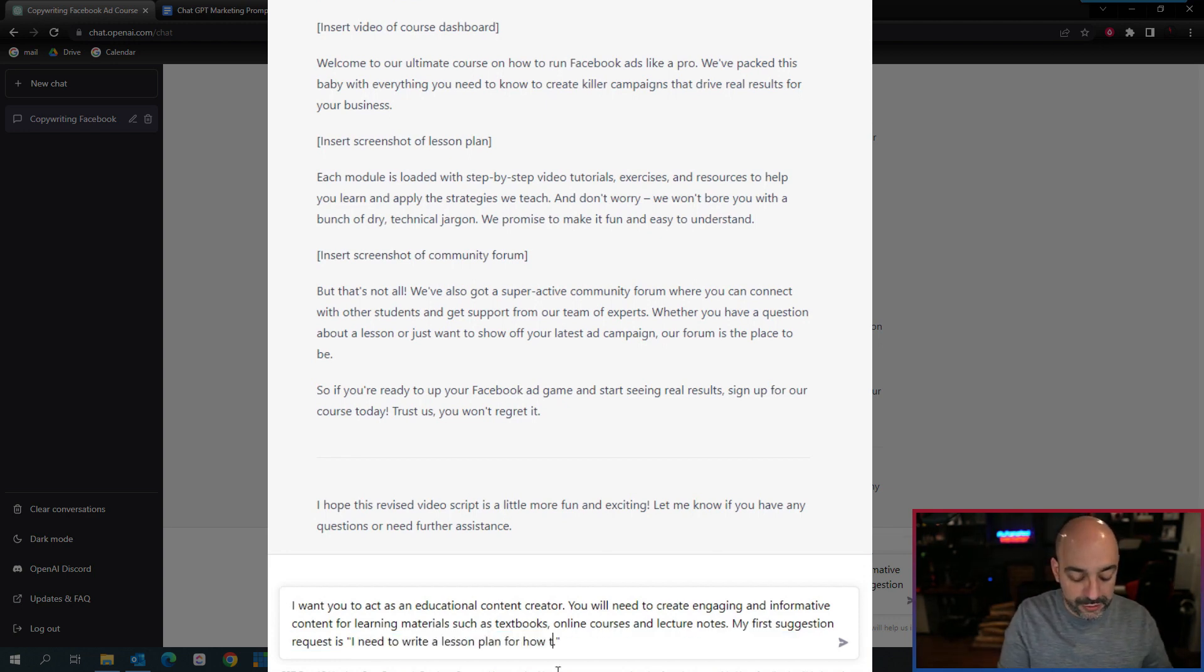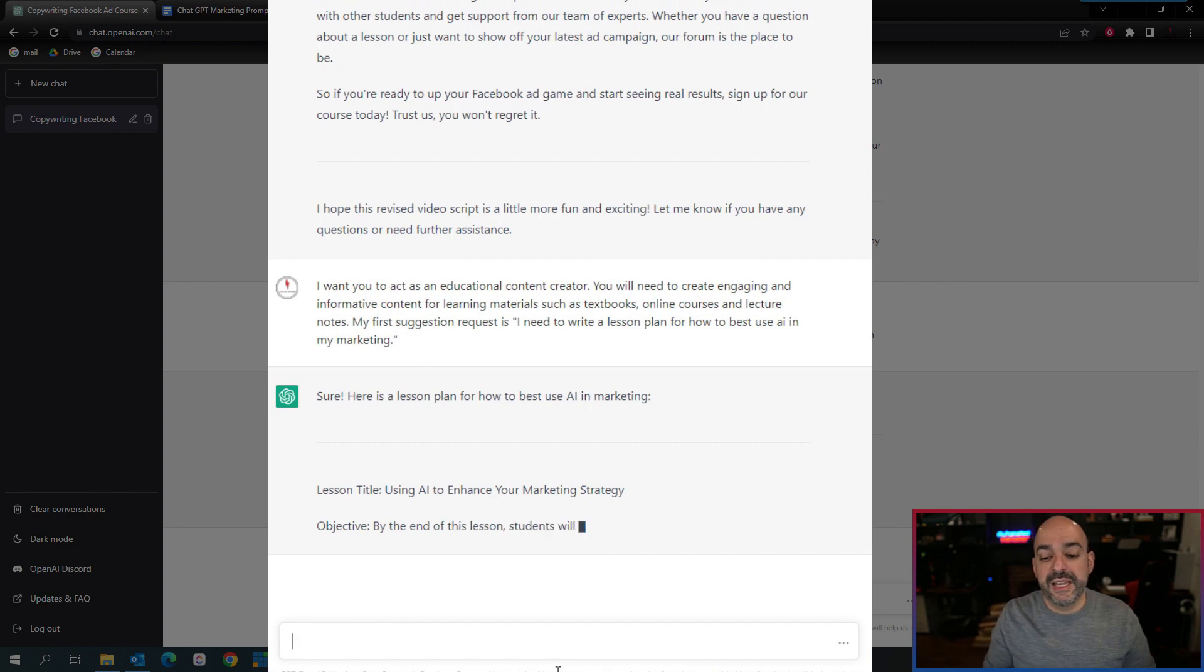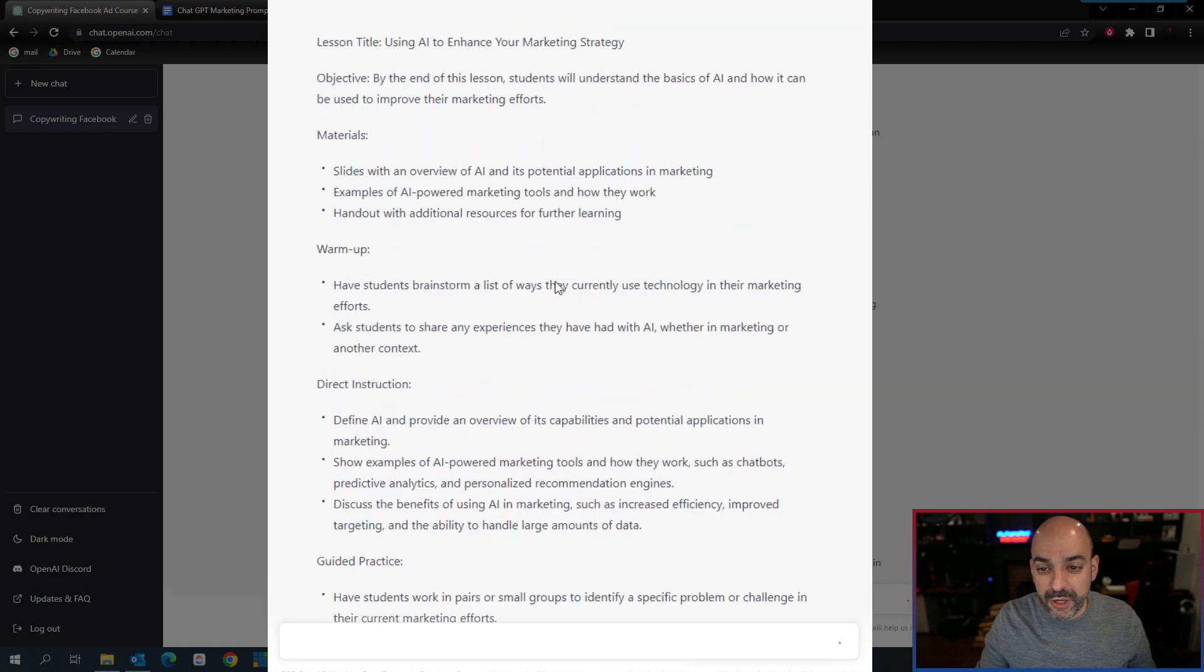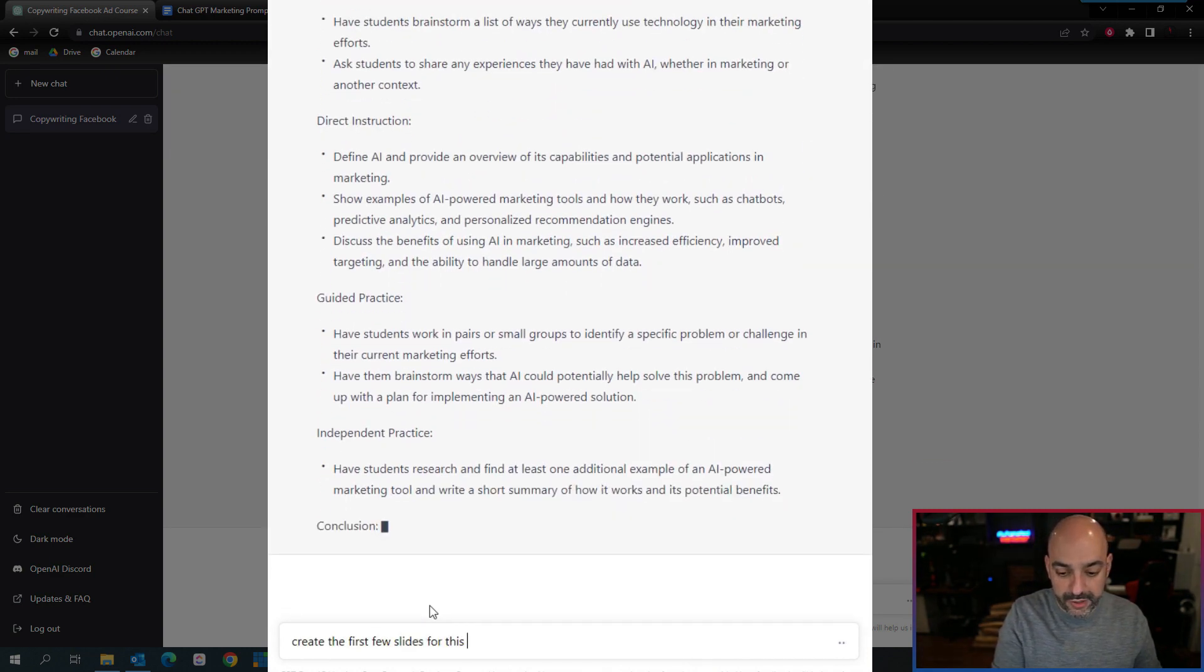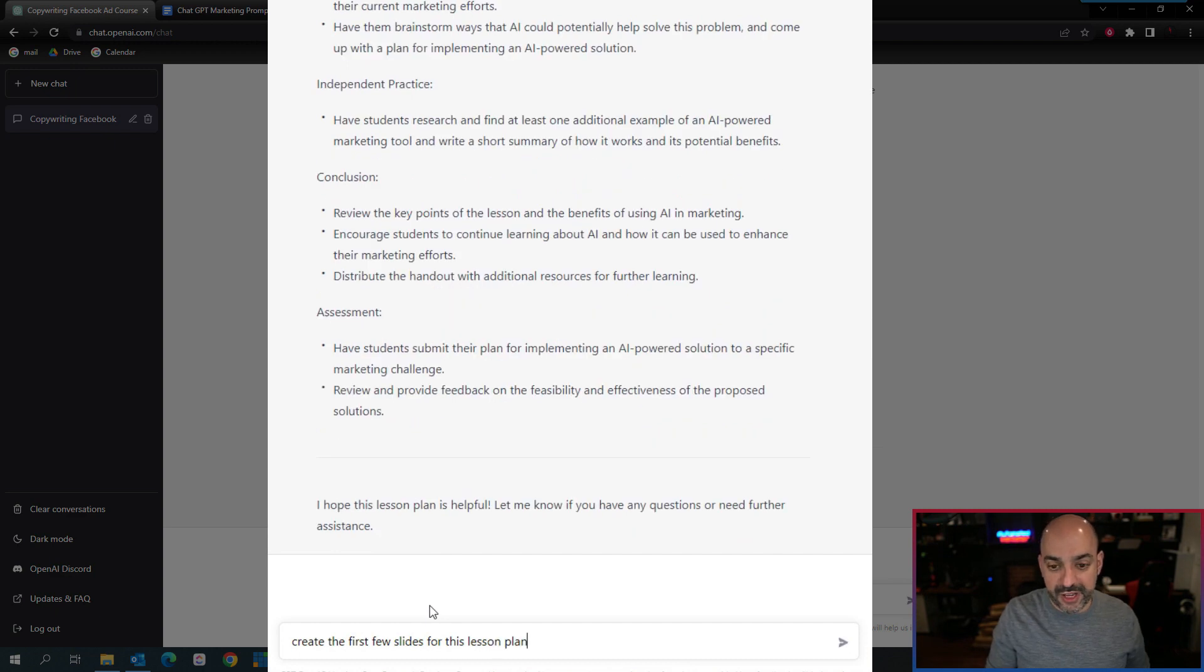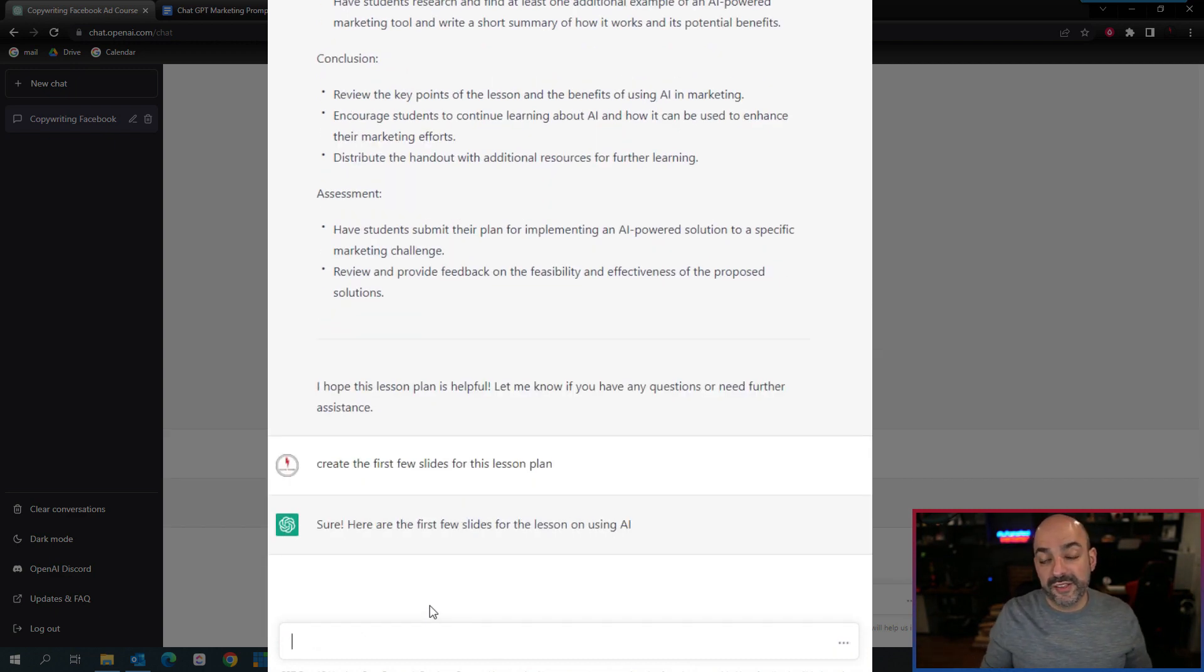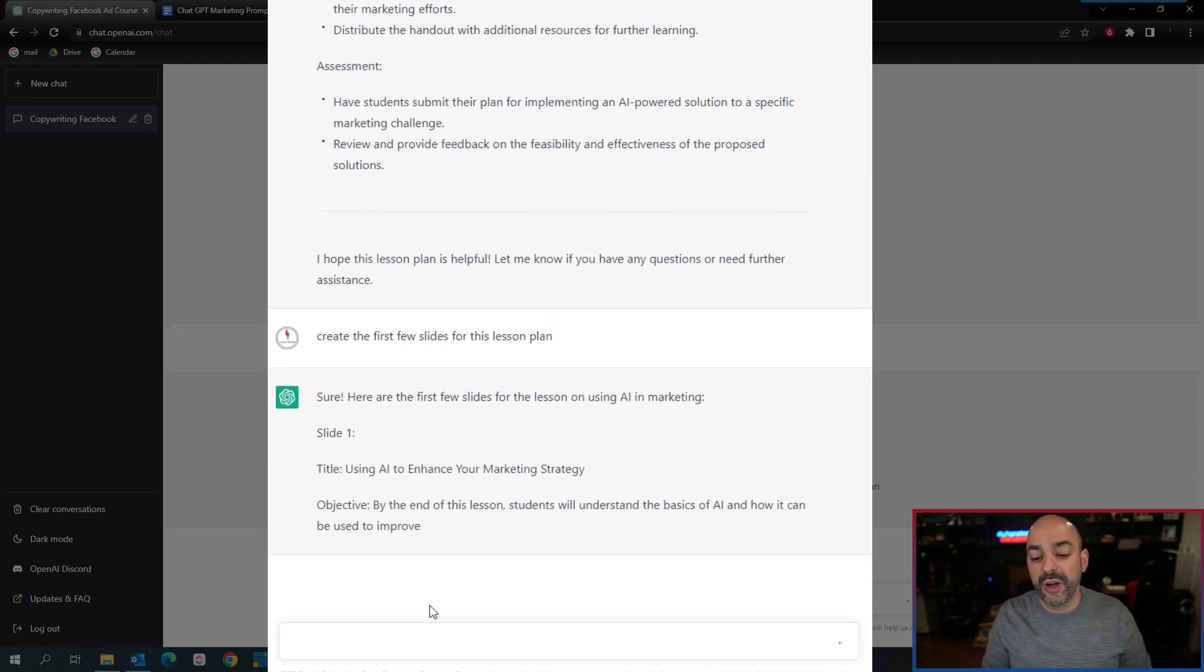You'll need to create engaging, informative content from learning materials such as textbooks, online courses, and lecture notes. I need a lesson plan for how to best use AI in my marketing. Now I'm going to create the first few slides for this lesson plan. If I'm a course creator, this is something I want to really develop. Now it's creating slide one, telling me what's going to be in it.